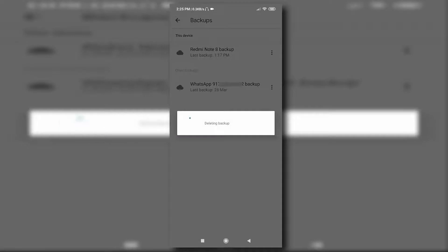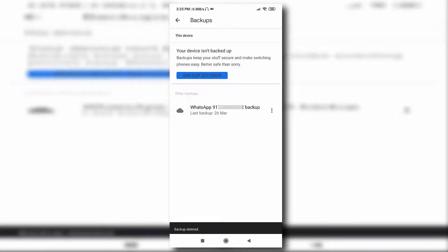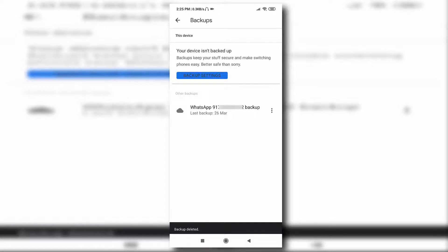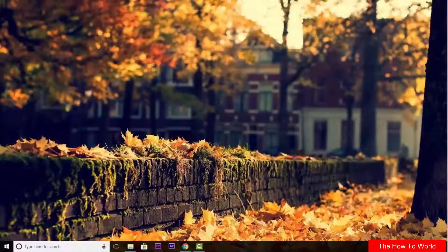It will take some time to delete your WhatsApp Backup. Look, the backup has been deleted now. So guys, this is how we can delete WhatsApp Backup from your Gmail account.